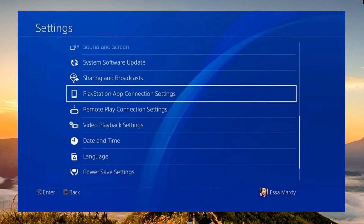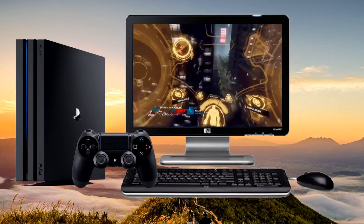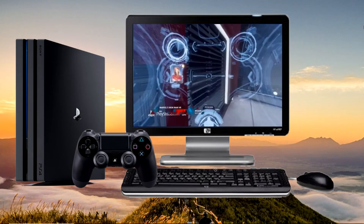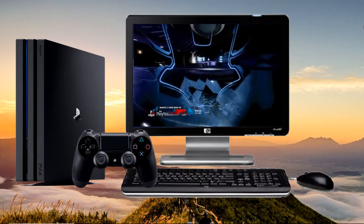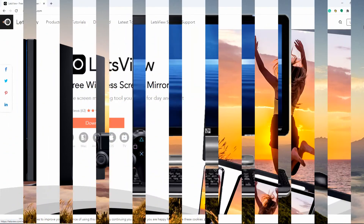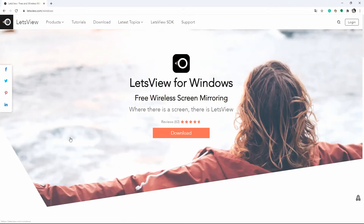On your PS4, go to Settings, PlayStation App Connection Settings, Add Device. Open the app and tap Connect to PS4, then your PS4 will be connected to your phone.